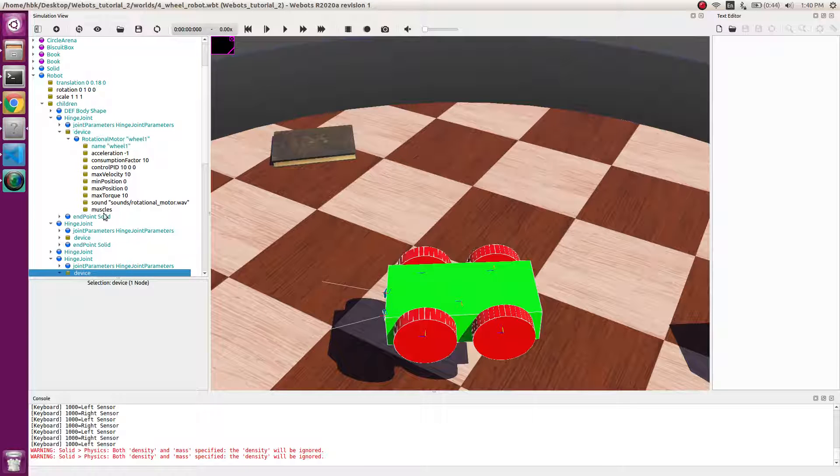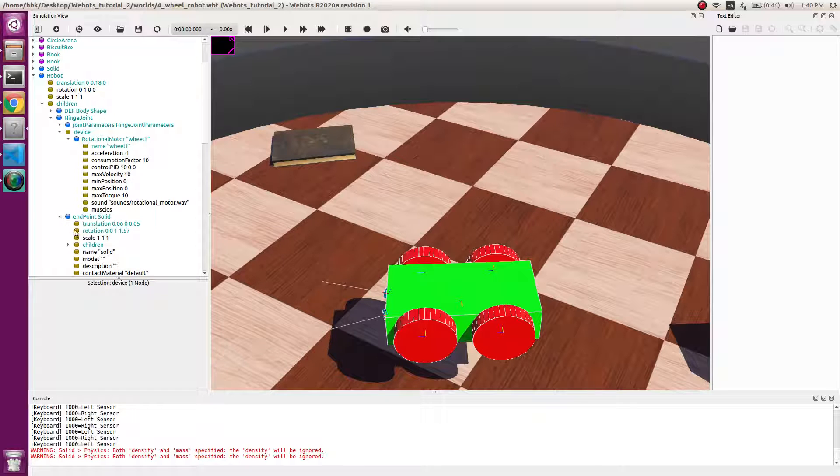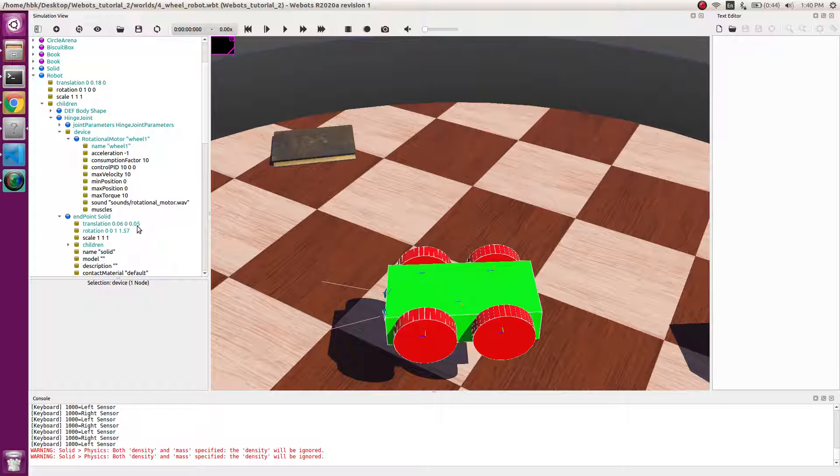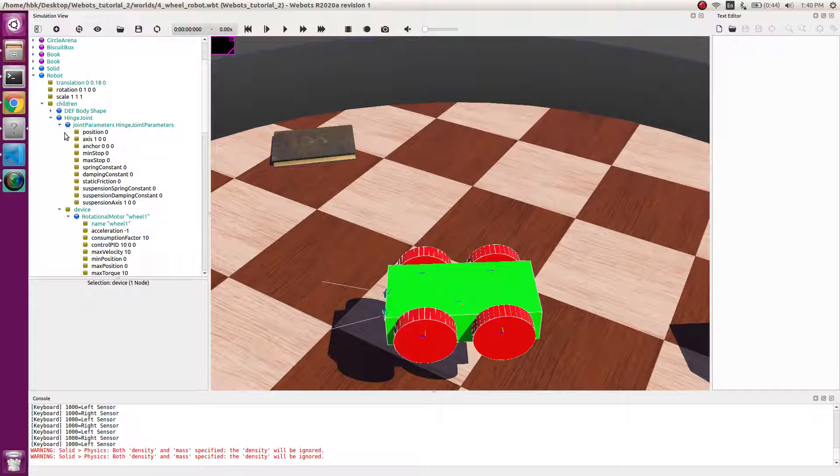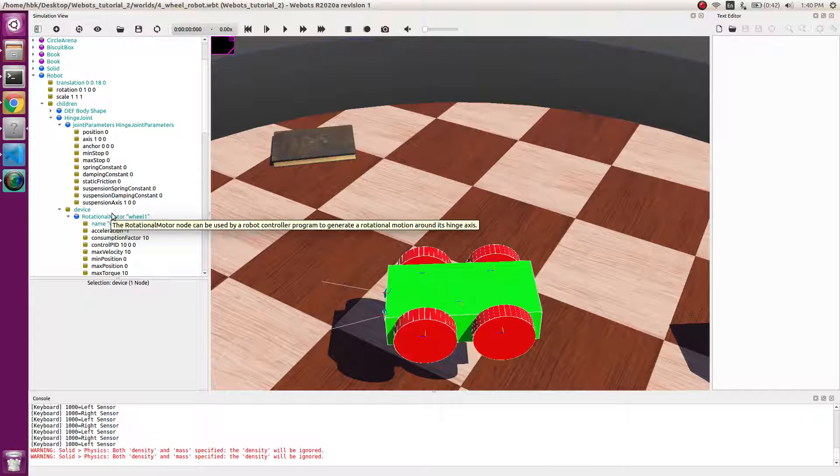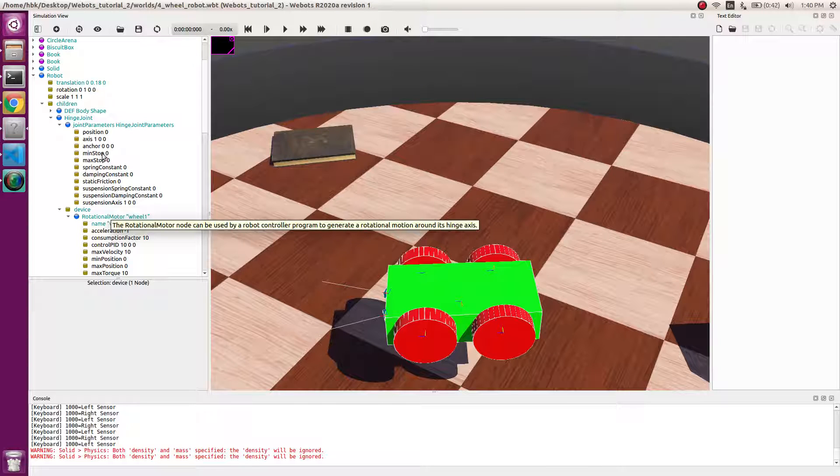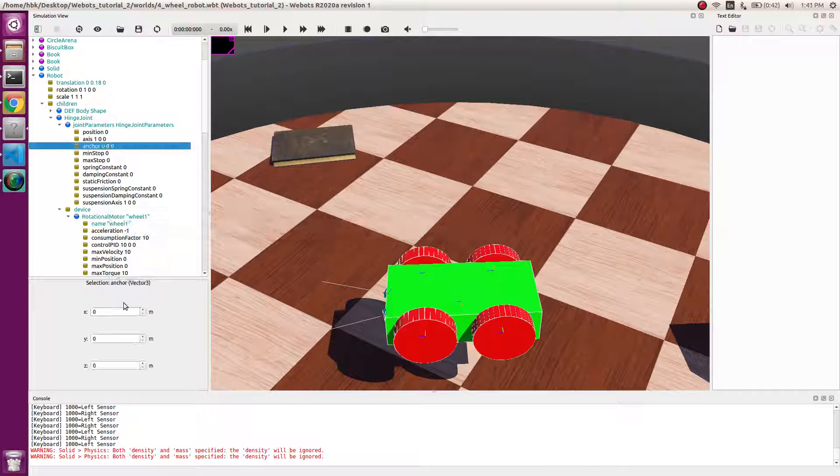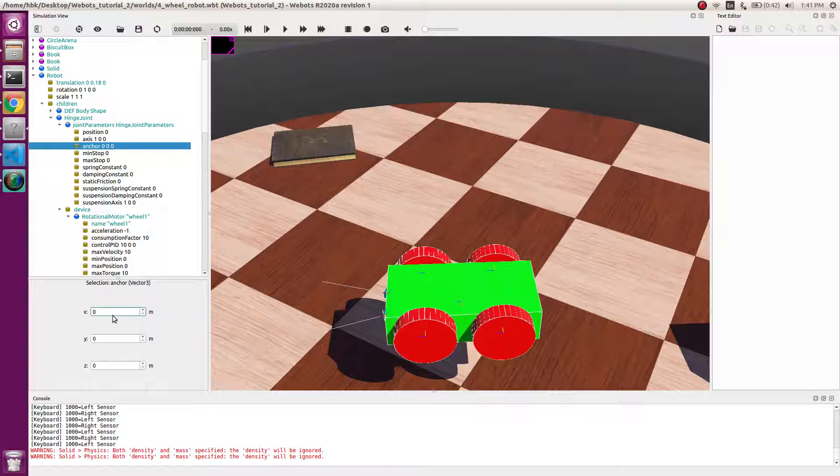So this anchor is equal to this device. Now this anchor value should be equal to the translation. Similarly we go to the next hinge joint and we check the translation here.